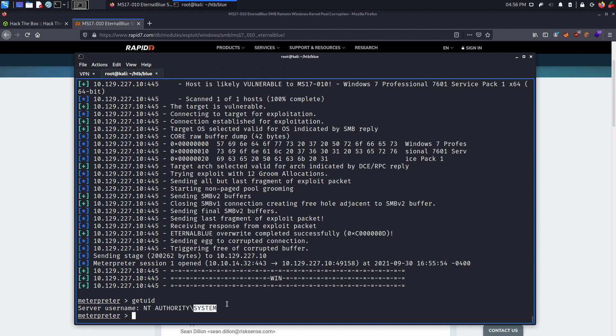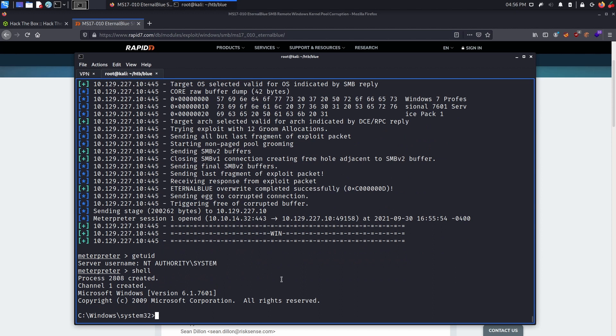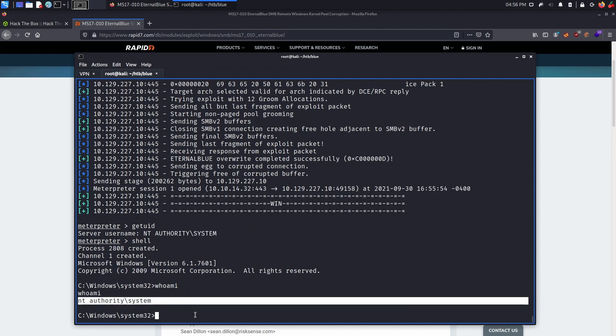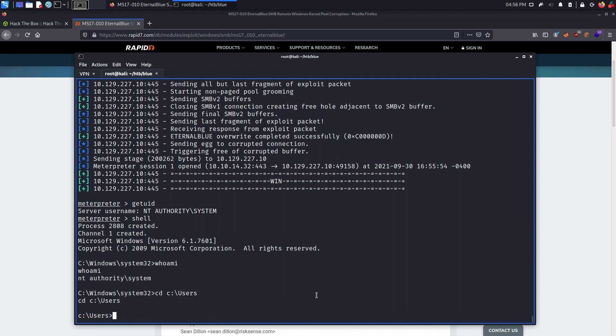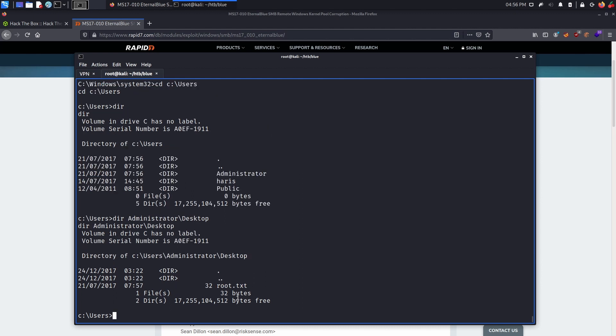Now once we are system, we can type shell in order to open an interactive shell within the Windows terminal itself. We can do whoami to validate again we are system. Now we can look for flags, which will be located in C:\users. Now we can do dir, and we can see that there is administrator and Haris. The root flag will be located in the administrator's desktop folder.